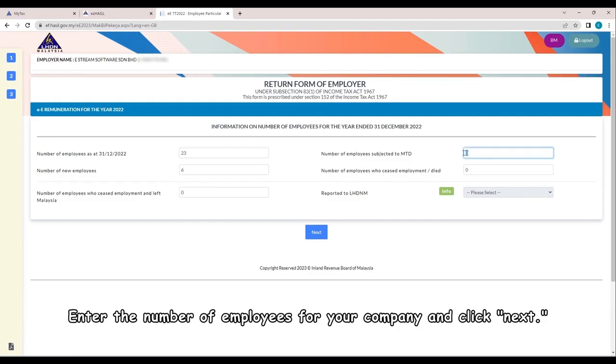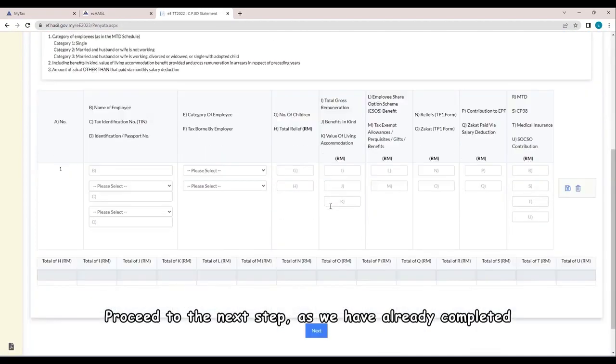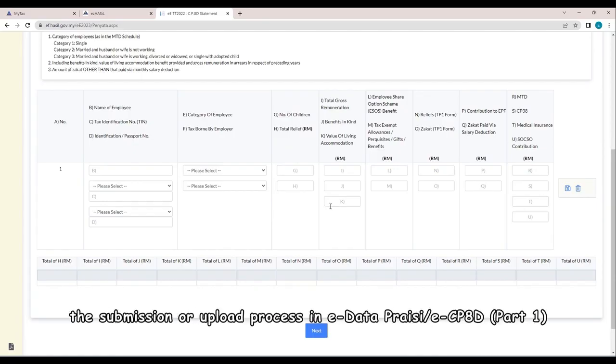Enter the number of employees for your company and click Next. Proceed to the next step. As we have already completed the submission or upload process in eDataPresi, eCP8D.